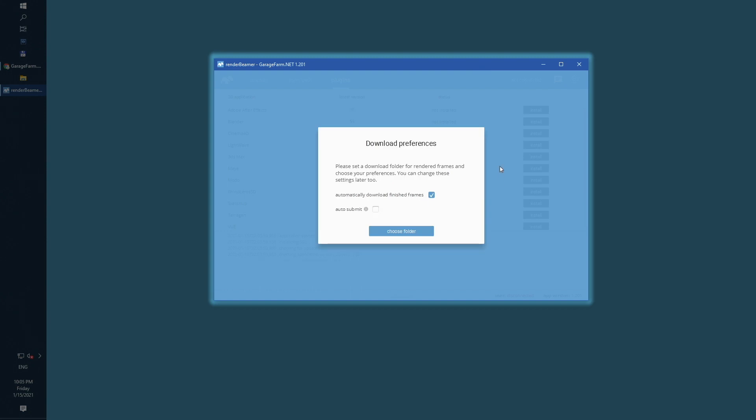Next, you need to set some default Render Beamer behavior settings. Automatic Download Frames, which should be always on. And Auto Submit, which will forward your scenes directly to rendering without web manager scene check and settings. It can speed up farm operations.